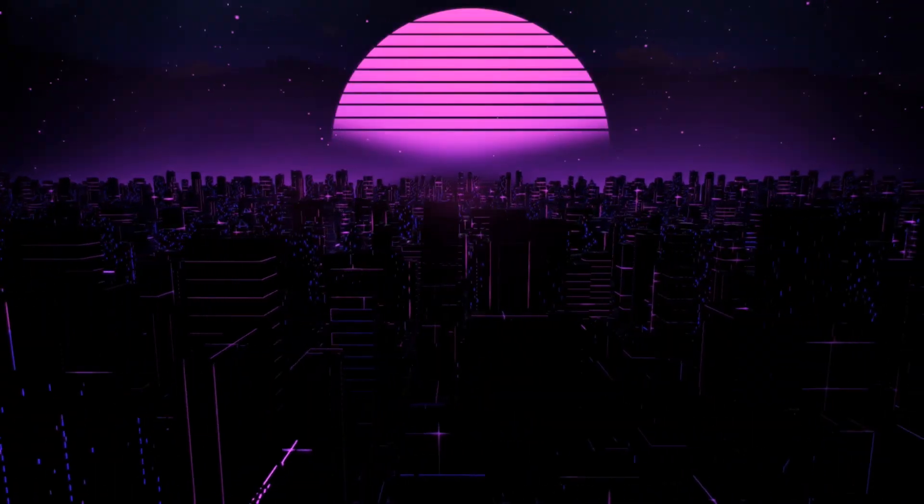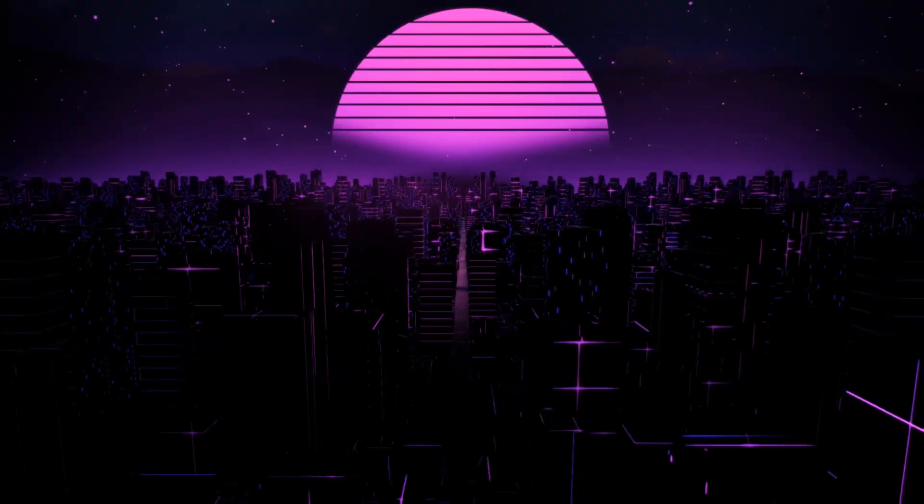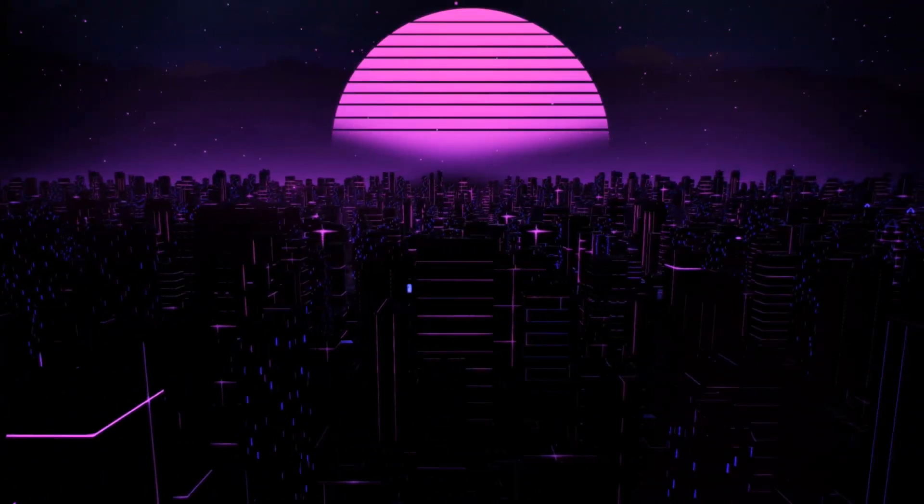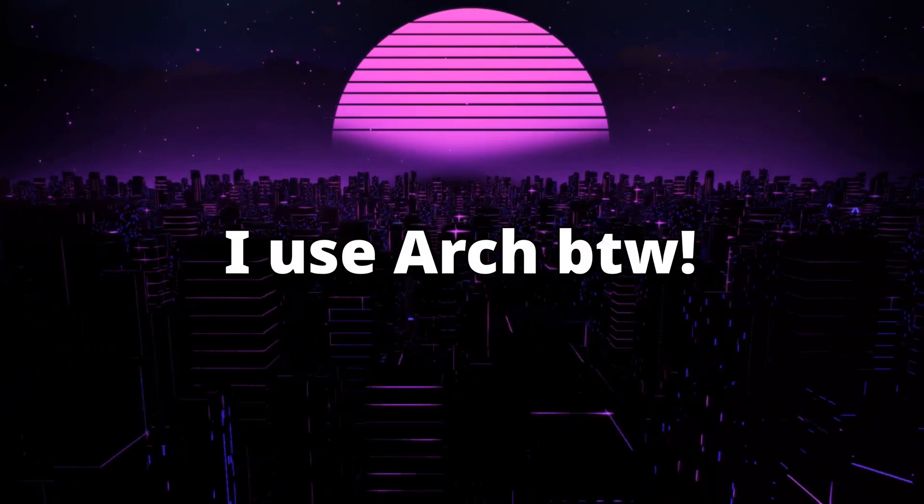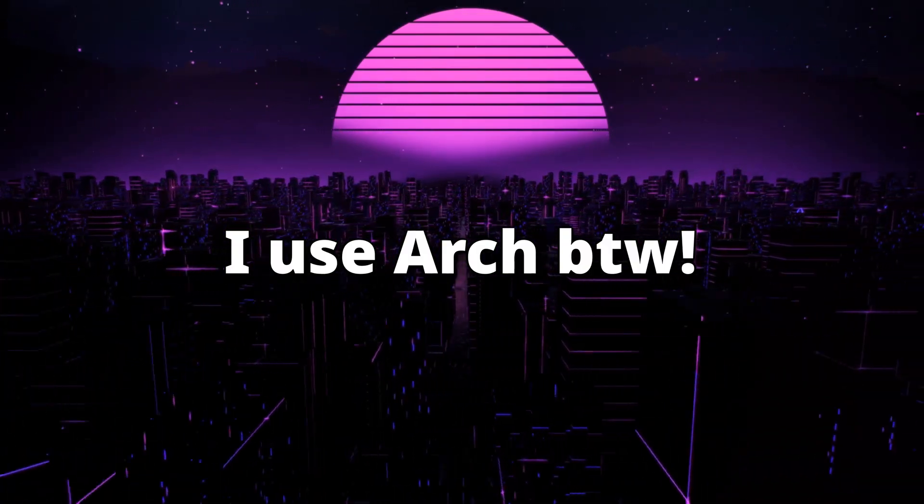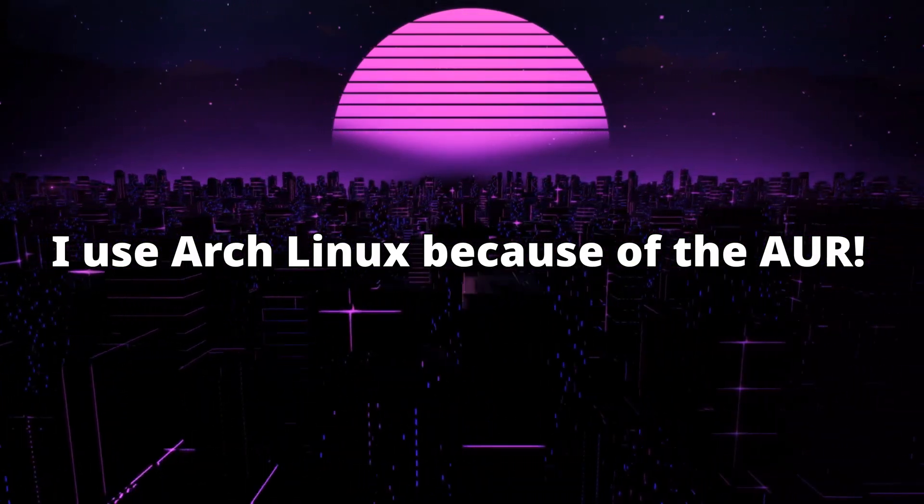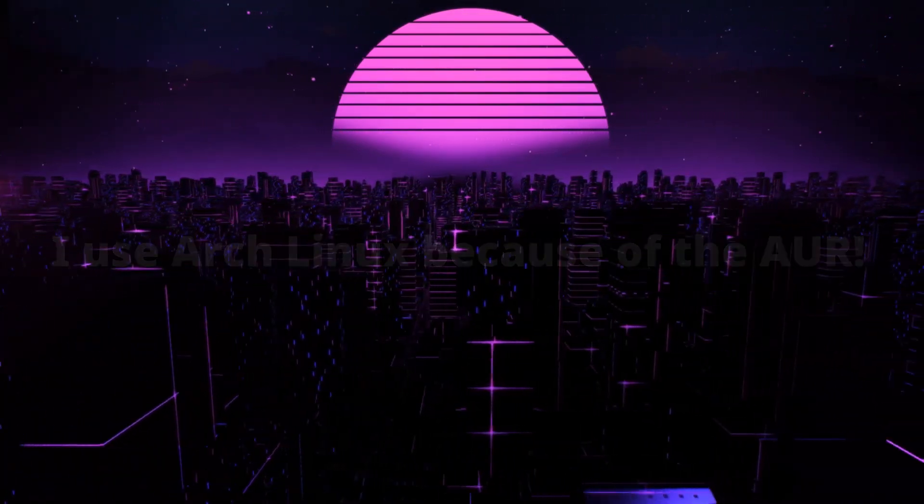Hey there! If you've been around the Linux world for some time, you may have already heard phrases like "I use Arch by the way" or "I use Arch Linux because of the AUR."